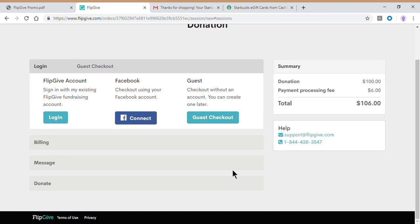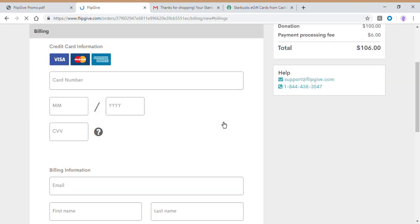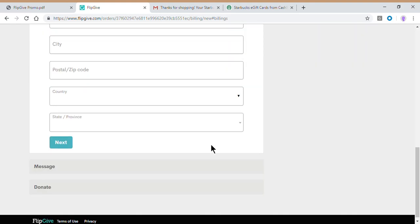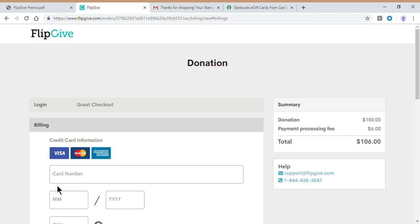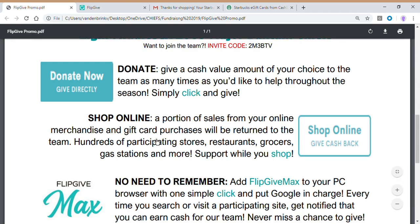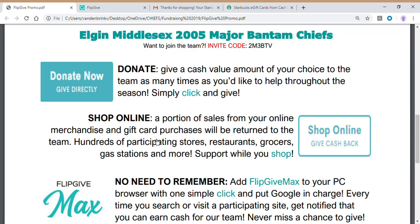If this is a one-time donation for you or a one-time thing and you're not interested in shopping with FlipGive, we're going to recommend that you use Guest Checkout. It's just the quickest and easiest. You can then go ahead and fill out your credit card information, your billing information, like every online purchase out there. It'll give you the ability to add a message and then submit your order, and that's it. You're done. You've donated directly to our fundraising goals through the FlipGive site. So that's a super quick, super easy way to give.